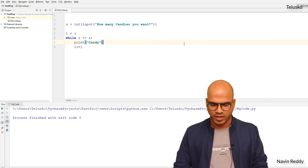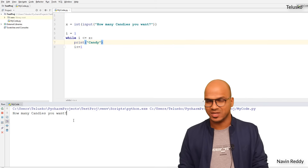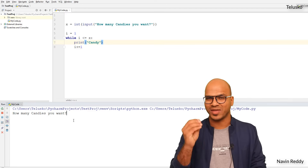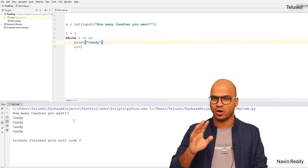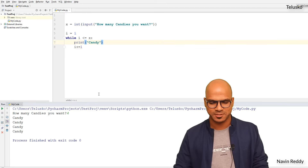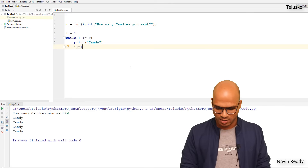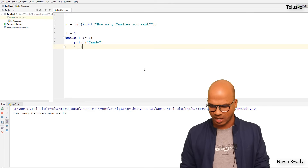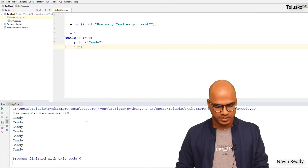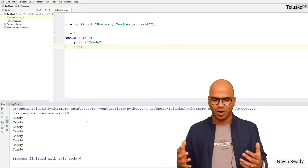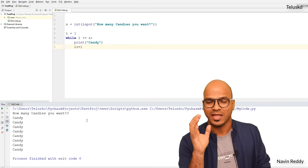This should work — let's try it. If I say four candies, we get 'candy' printed four times. I'll run it again with eight and we get candy eight times. It is working.